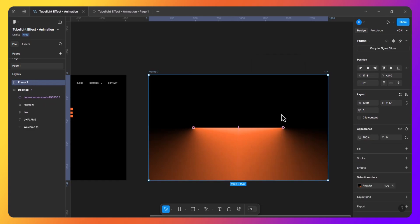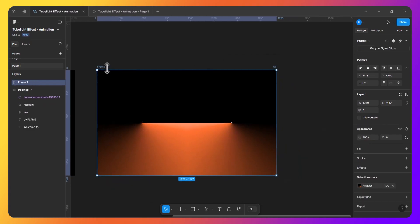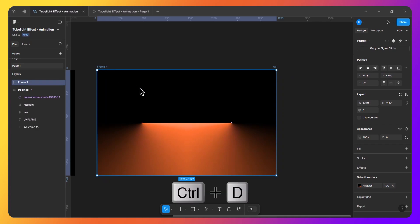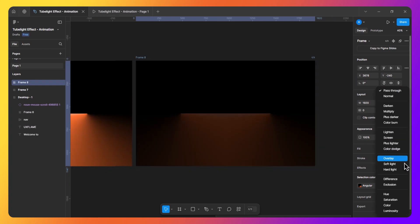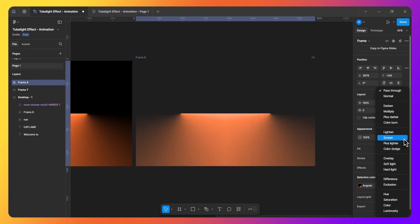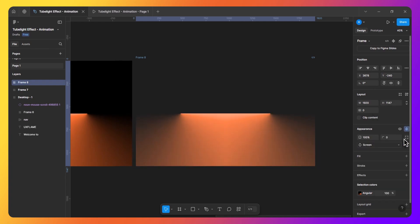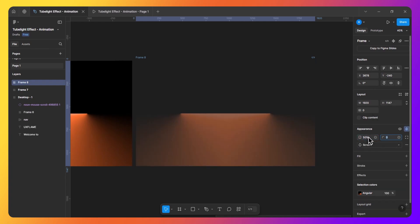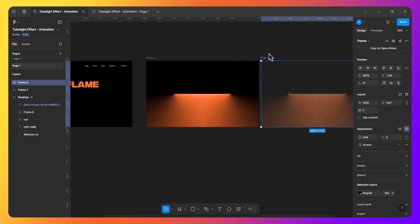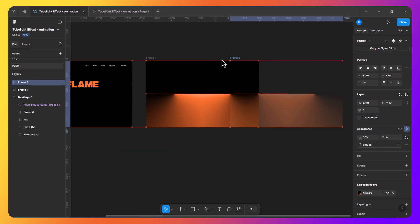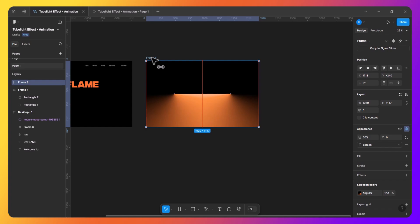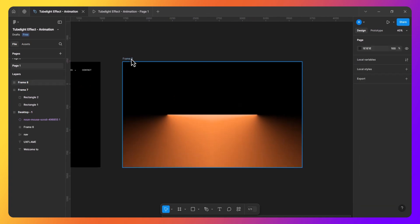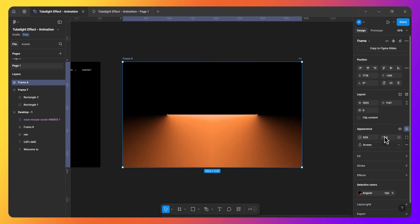Now I will duplicate the entire frame by pressing Ctrl D and change its blending mode to screen with 50% opacity. So I am doing this to add saturation to this tubelight effect. I will show you. Now place this frame on the top of the main frame and now you will see a nice glowing effect.